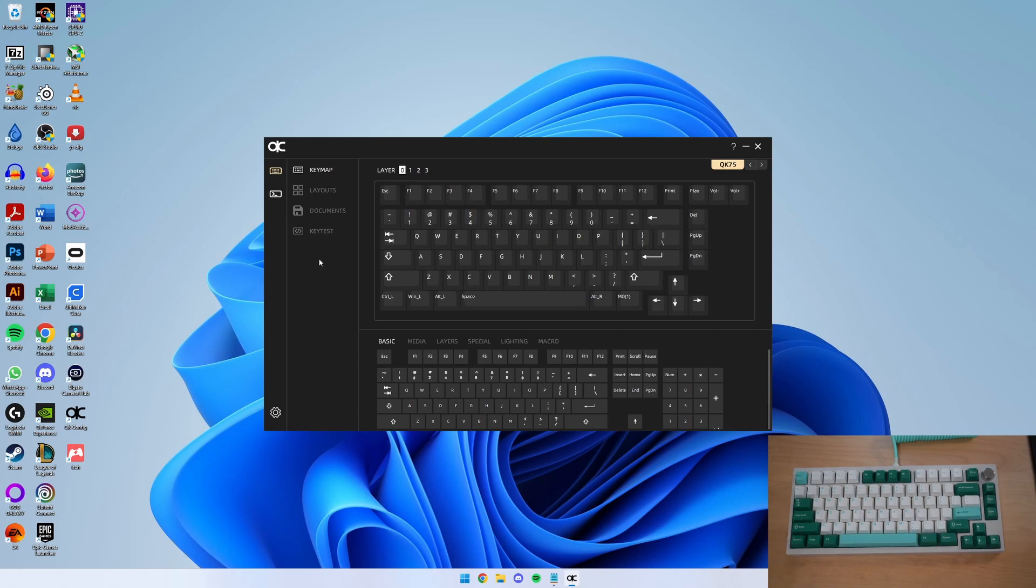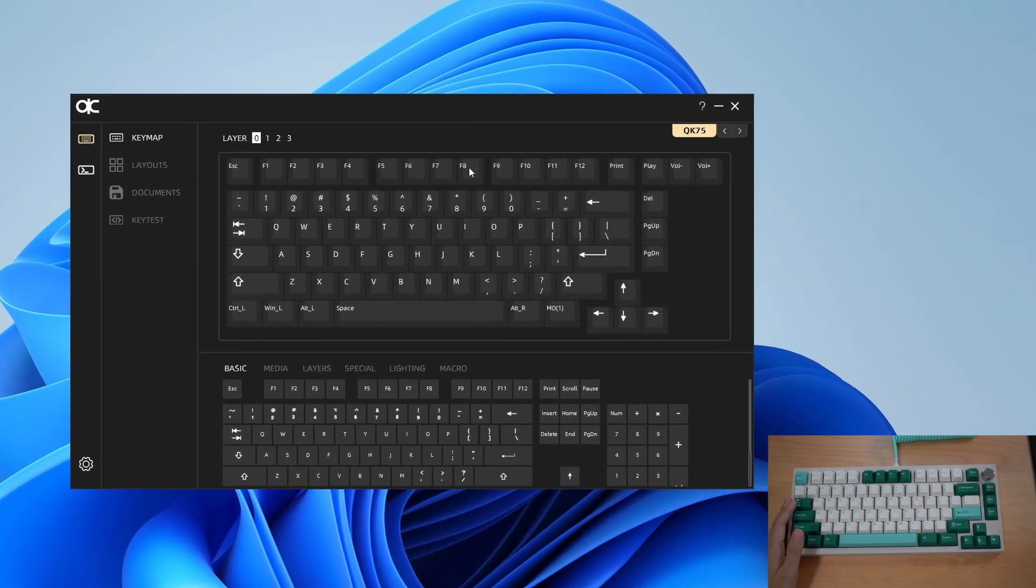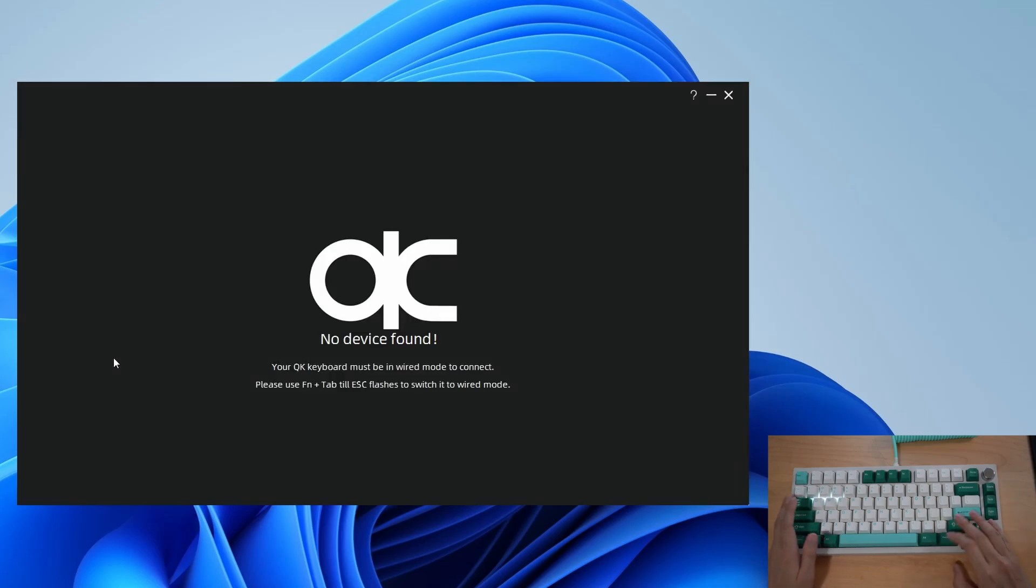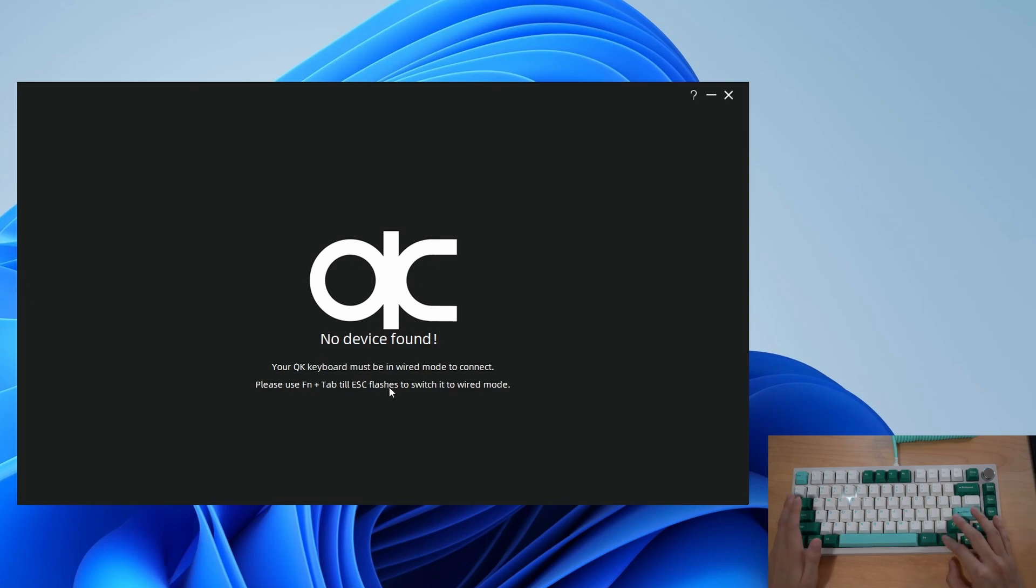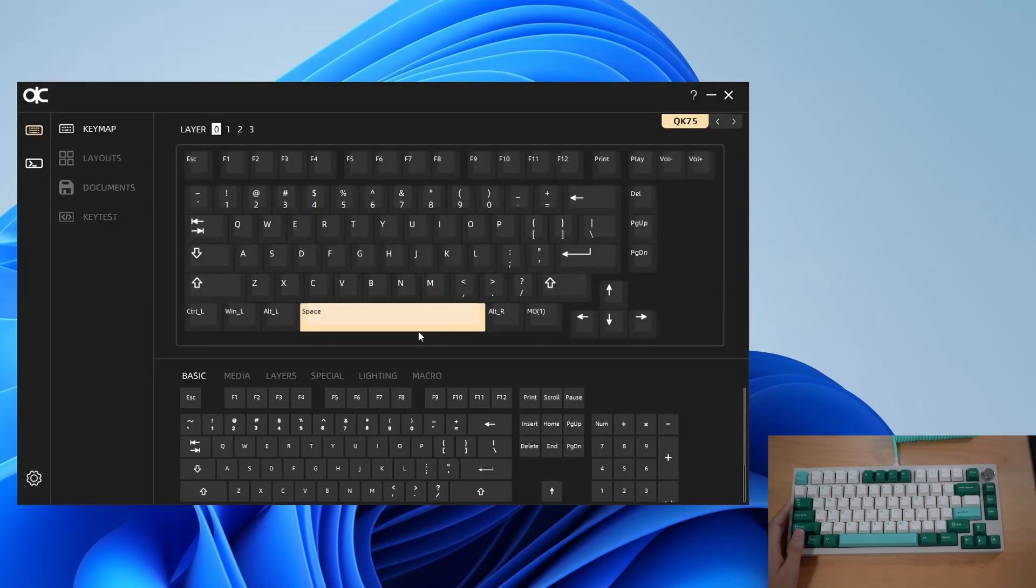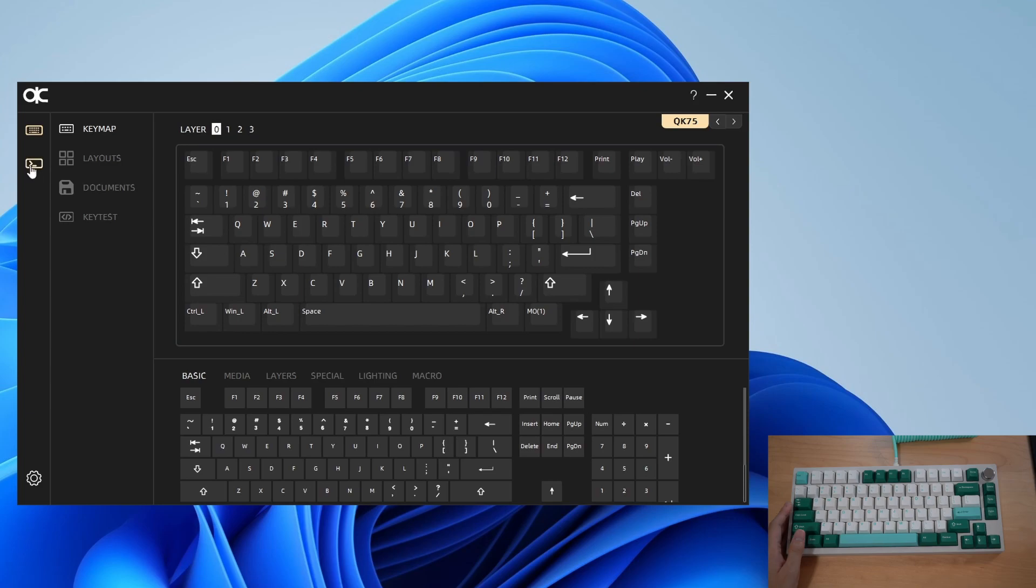When you first open the software this is what you should see if your keyboard is in wired mode. If it's not in wired mode you'll see a no device found error message. So if you swap back to wired mode it should pop back up once it's detected. You'll see on the left there are different options: the key, macro, and cog settings.